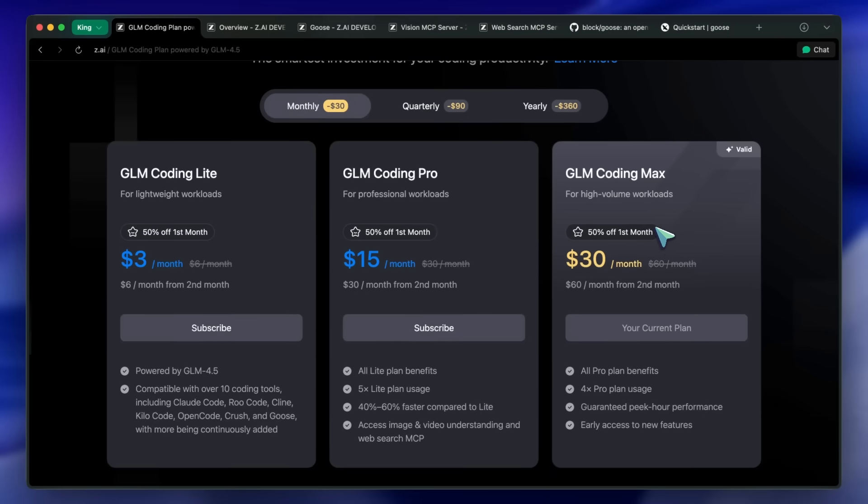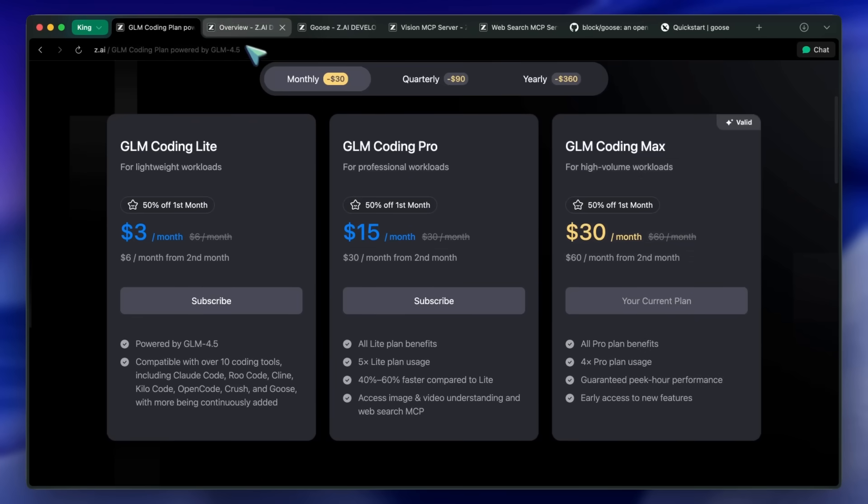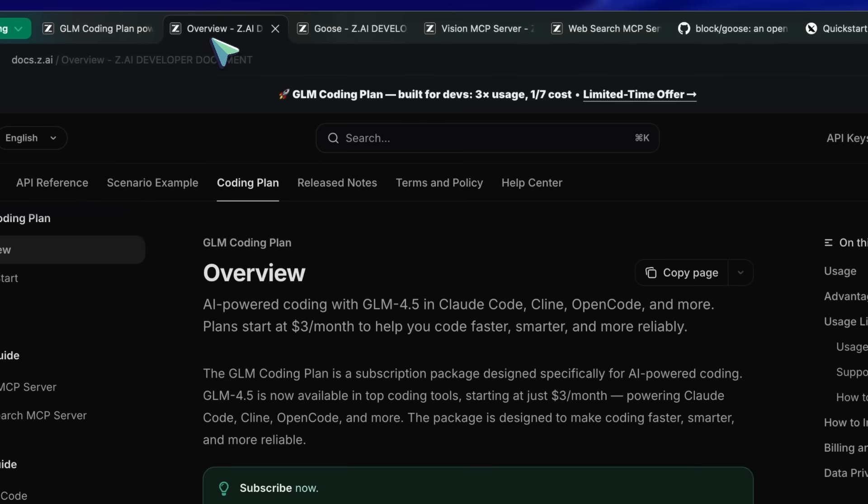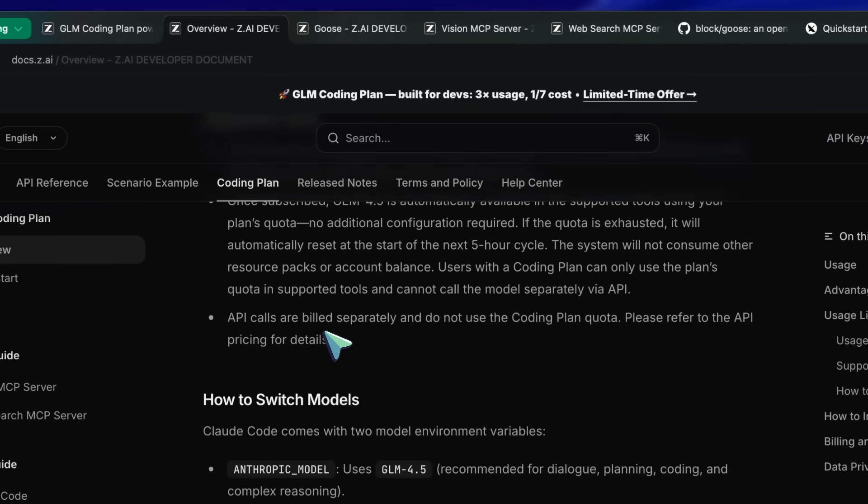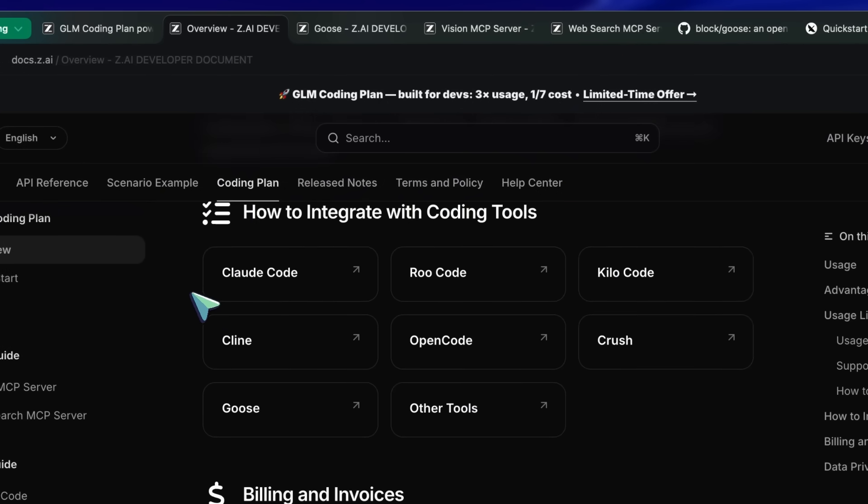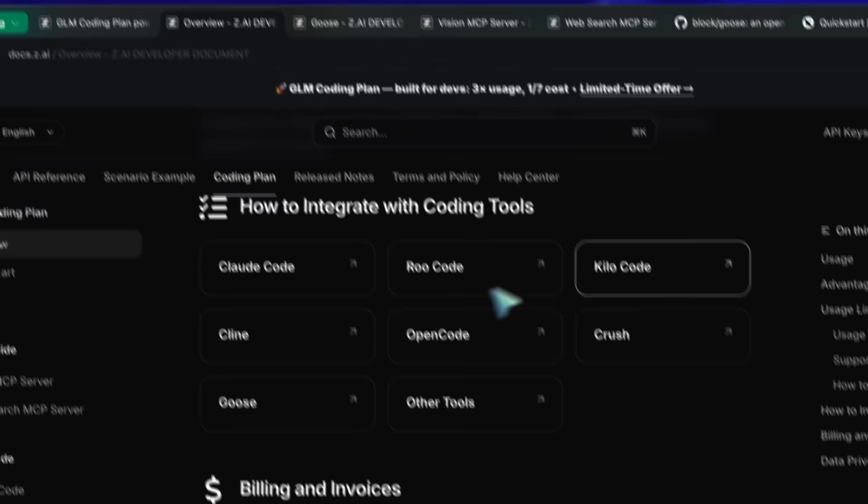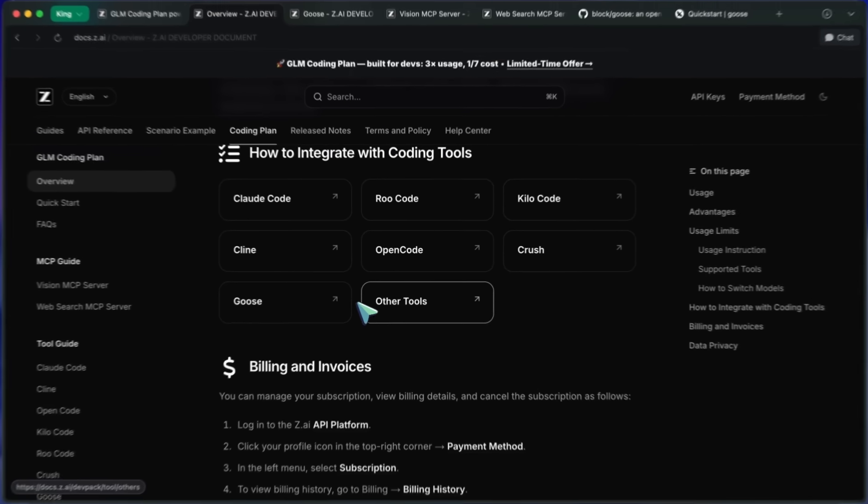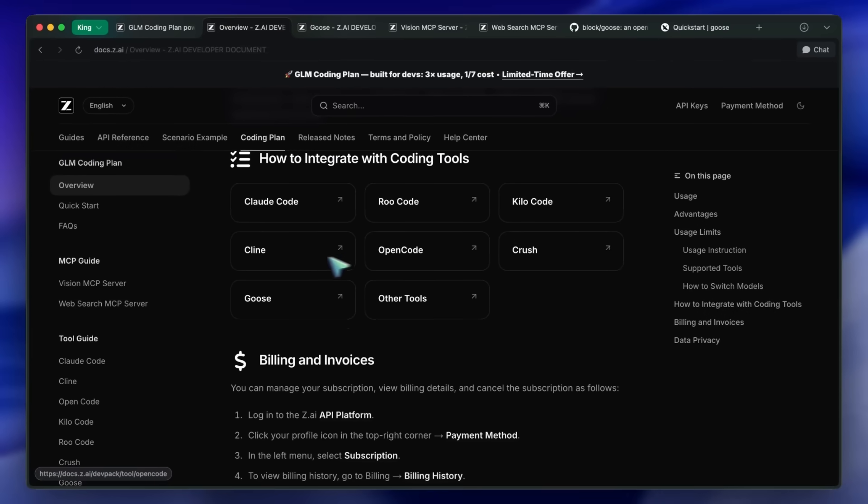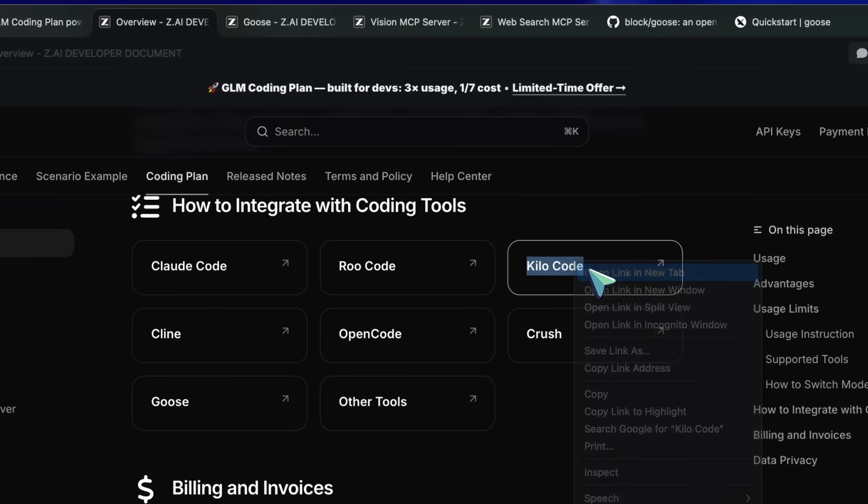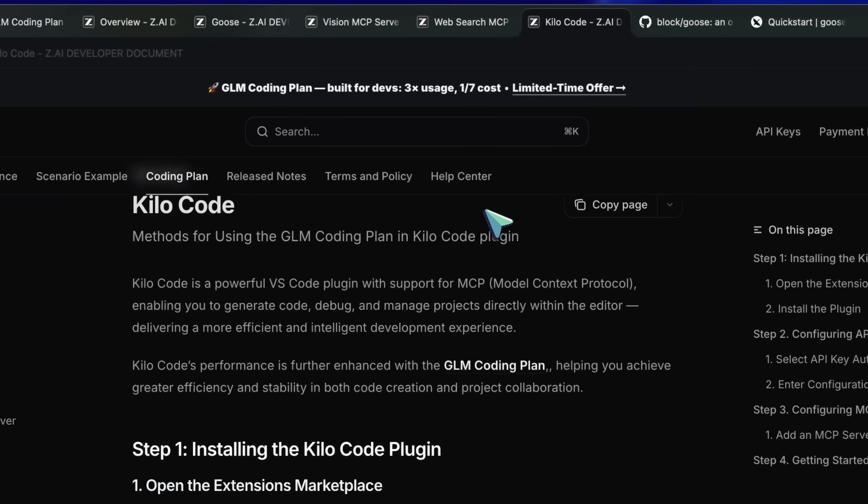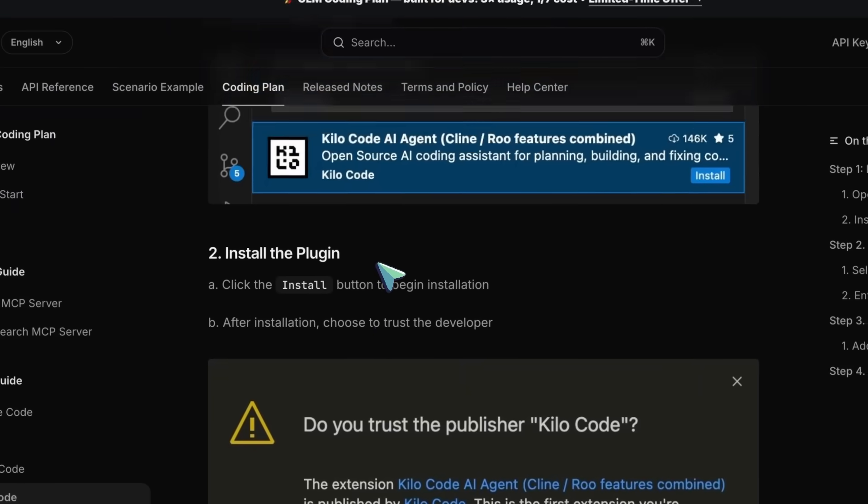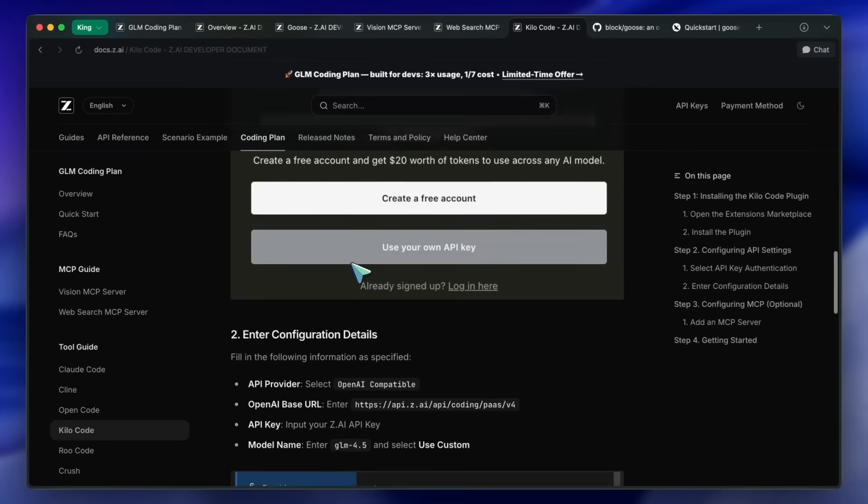It also now supports every AI coder. They have official written support for Goose, Claude Code, OpenCode, Roo, Kilo, Klein, and many more. I have been using it with Kilo because I like its interface. It's super easy to plug in there and use it accordingly. It will work for anyone, even if you don't know how to use a terminal. And it works really well with it.